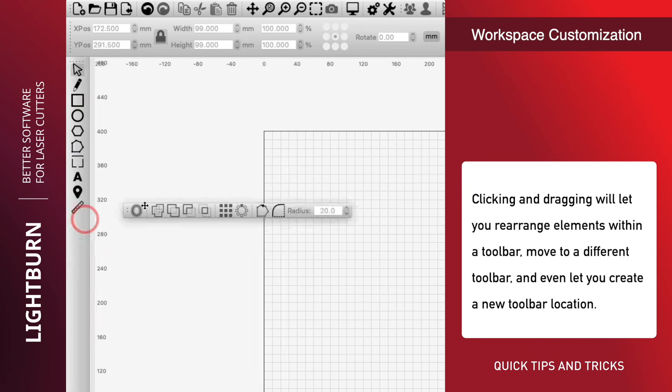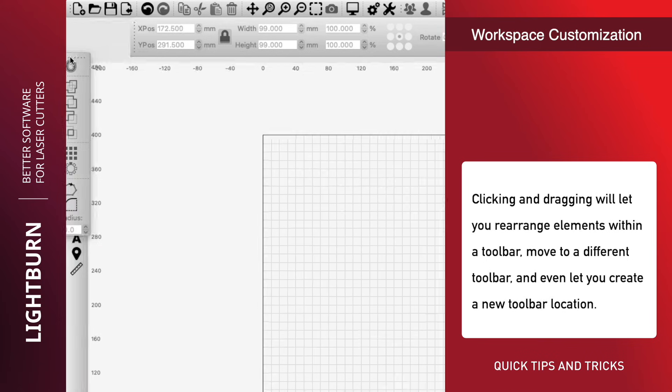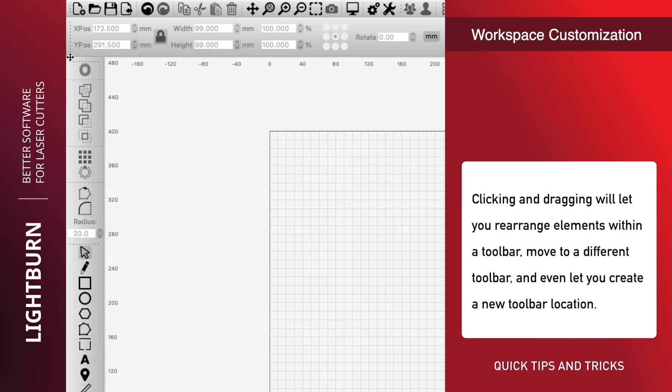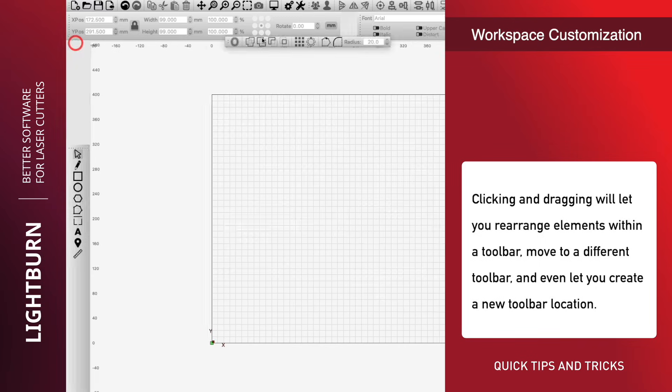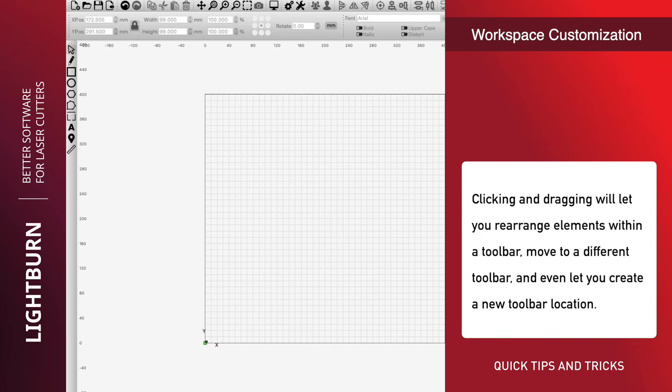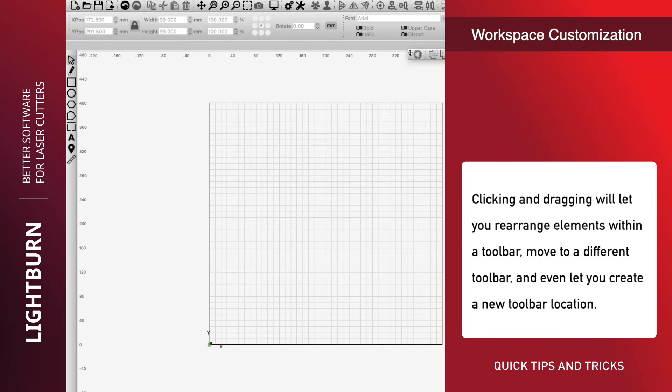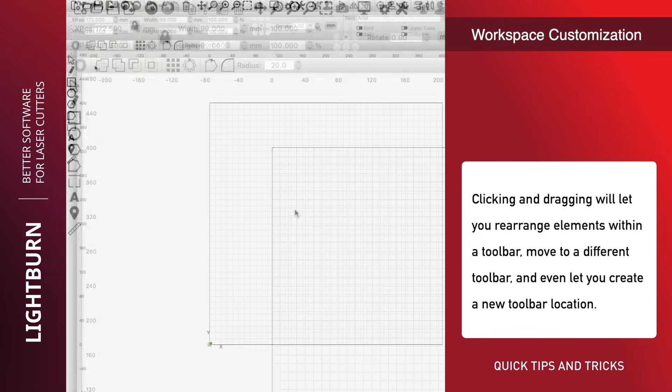Clicking and dragging will let you rearrange elements within a toolbar, move to a different toolbar, and even let you create a new toolbar location.